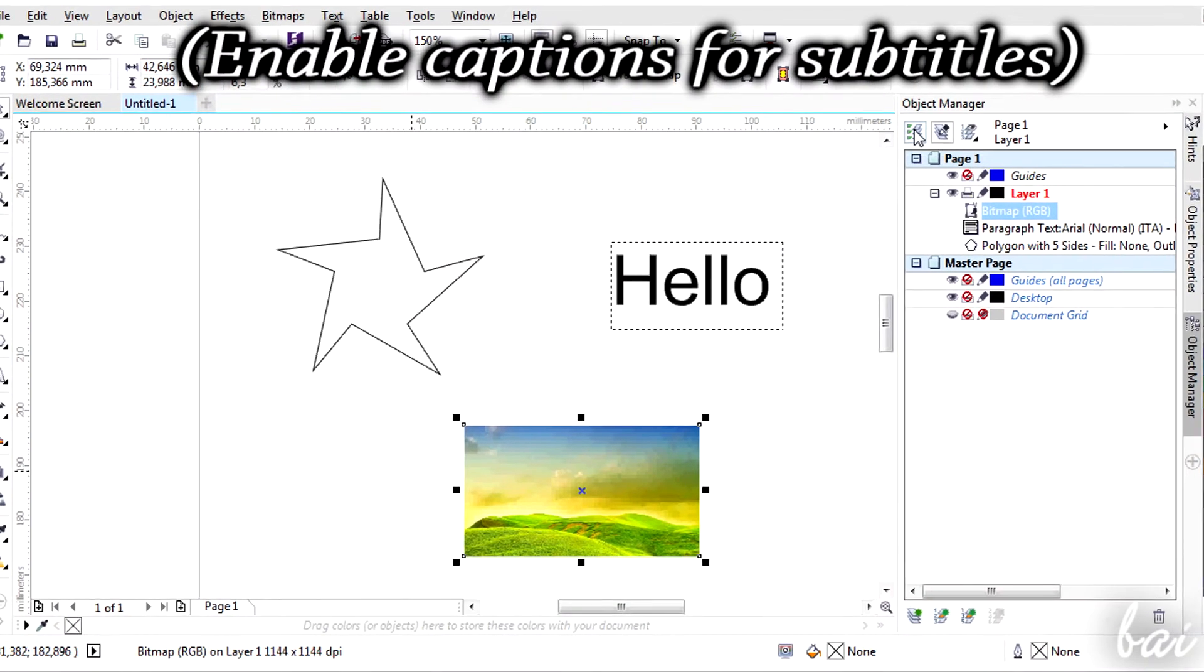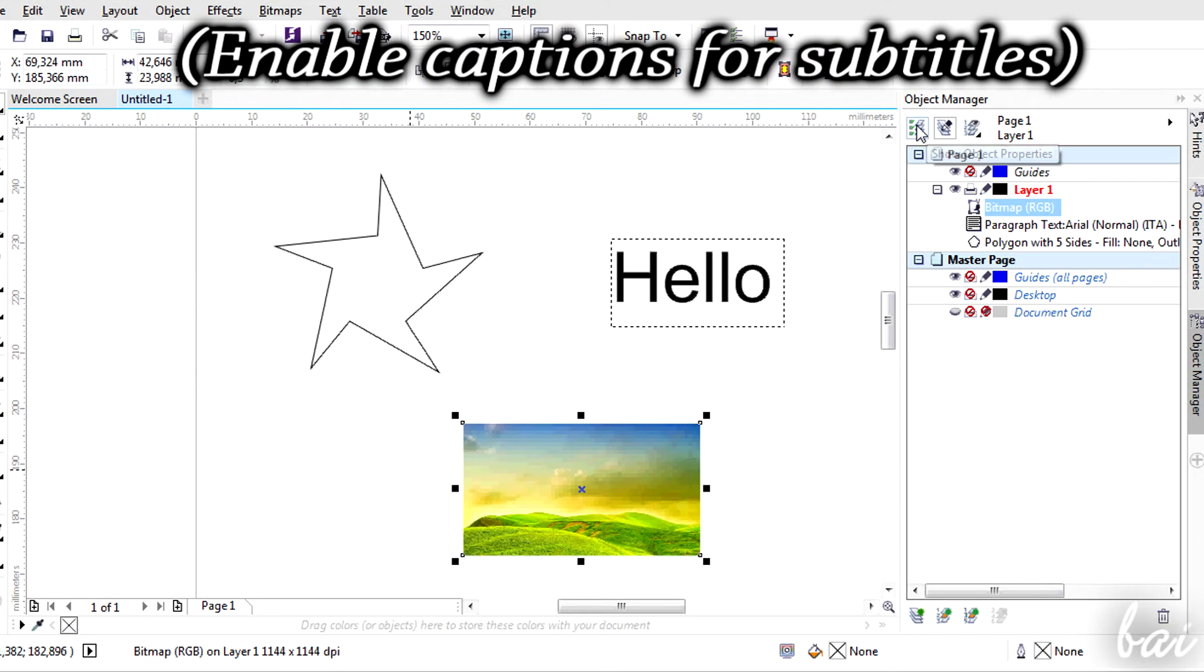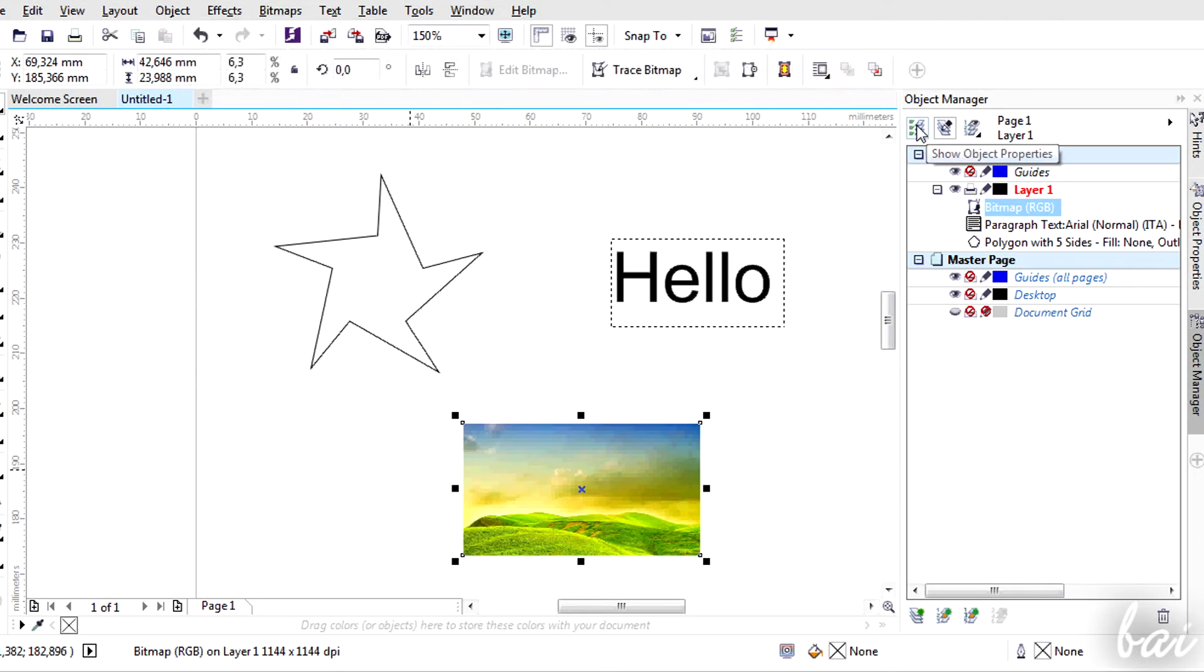Hello, welcome to this video! Let's see Advanced 2D Effects in CorelDraw X7.